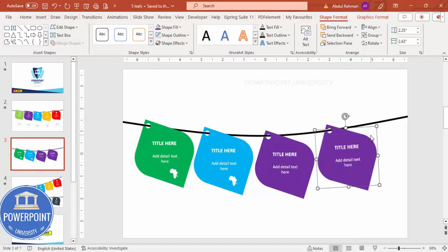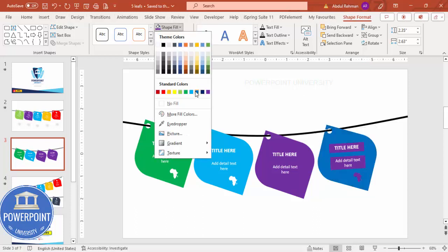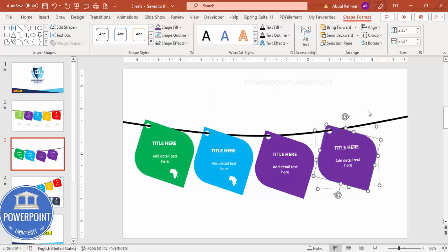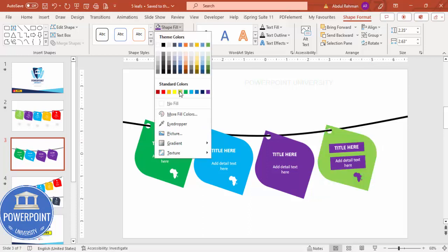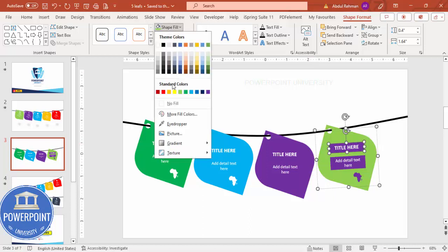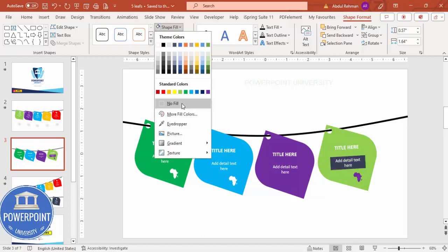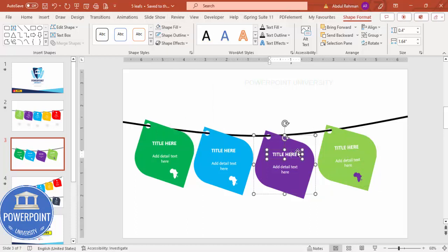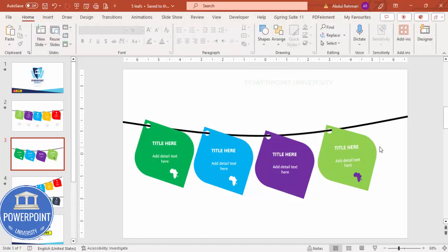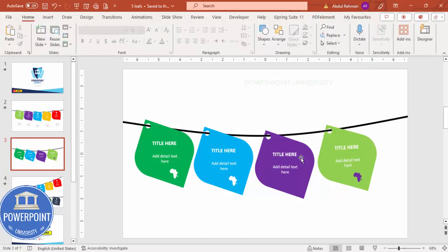For the next tag, give it a light green color. Note that because the shapes are grouped duplicates, the fill changes may carry over — set any unwanted fills to No Fill accordingly. You can add more tags depending on your requirement.